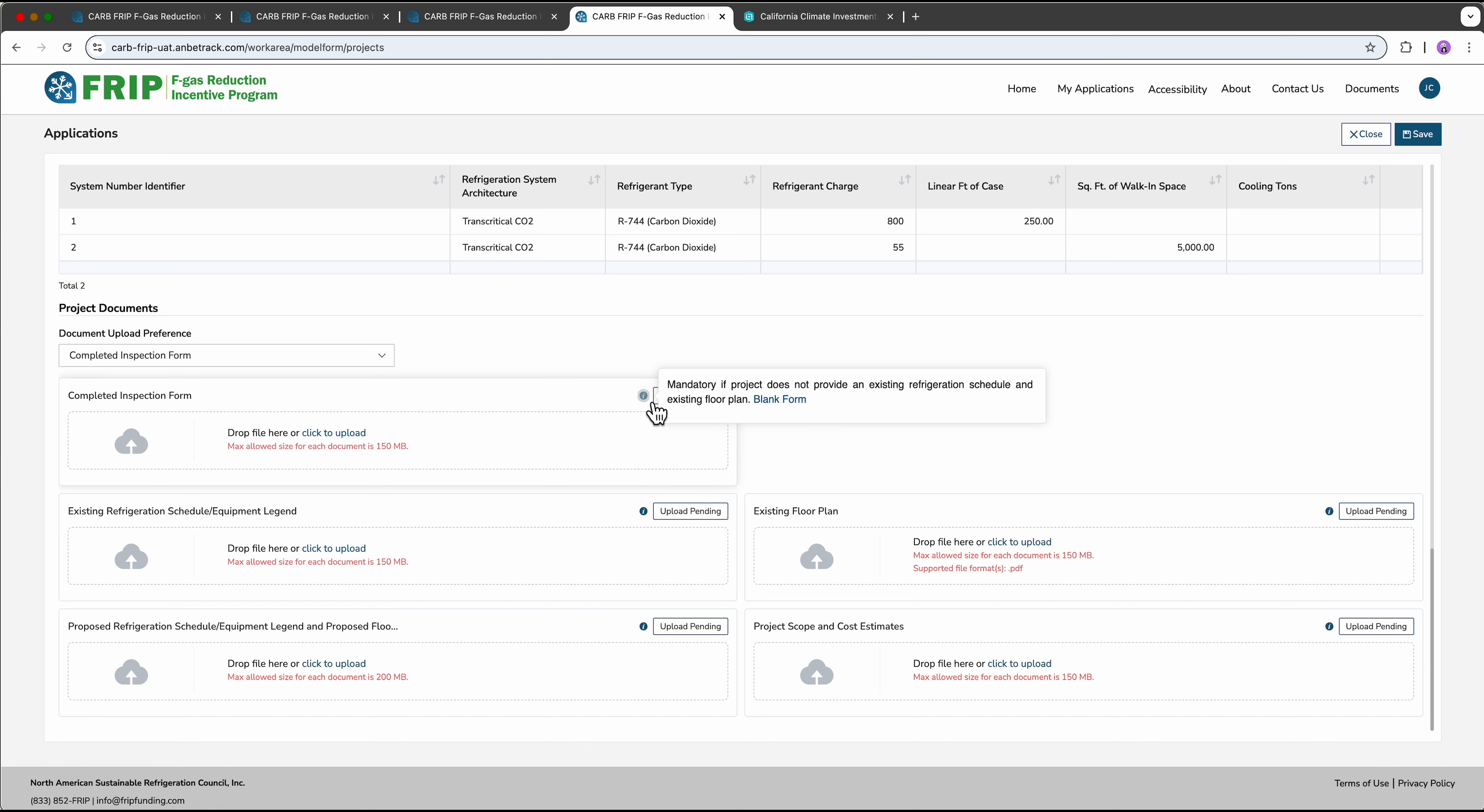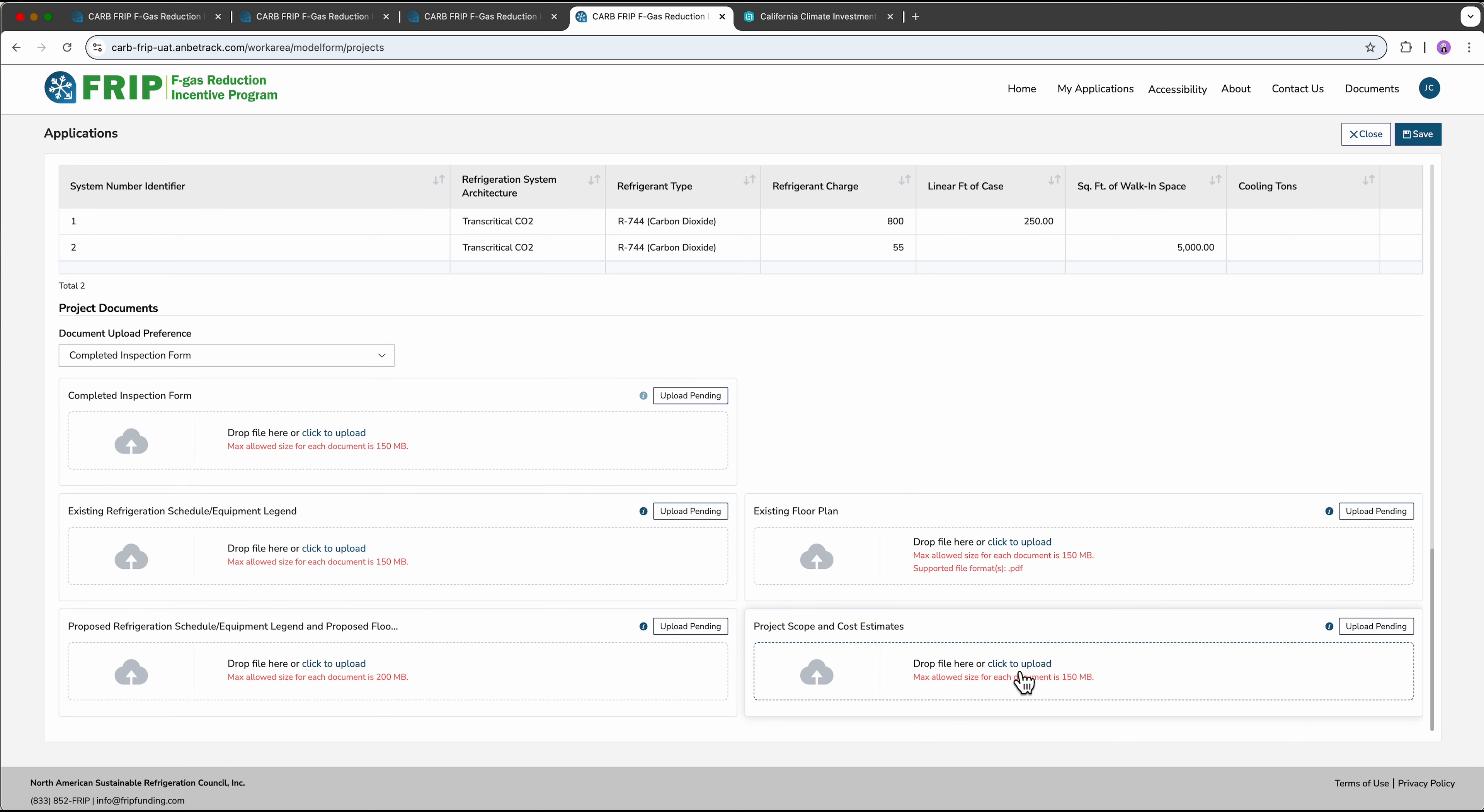The remaining documentation is required for all projects. This includes project budget costs to support the pricing that you listed above, as well as information on your proposed future state system. Engineering documents are ideal, but if you aren't there yet, a description and an equipment list will be sufficient. We will reach out if we have questions.